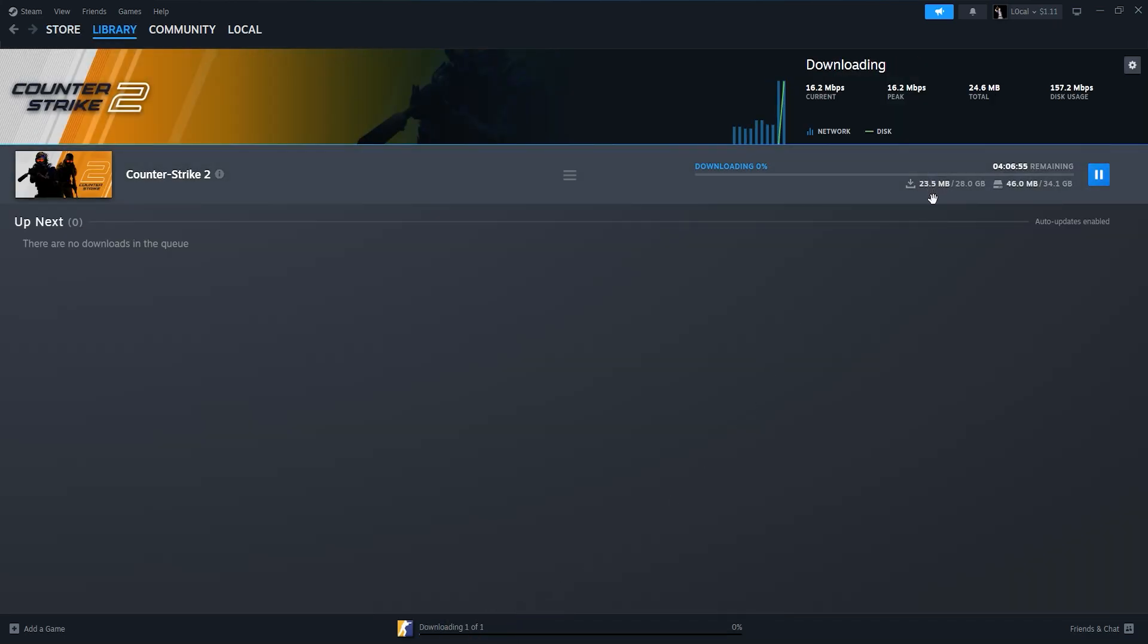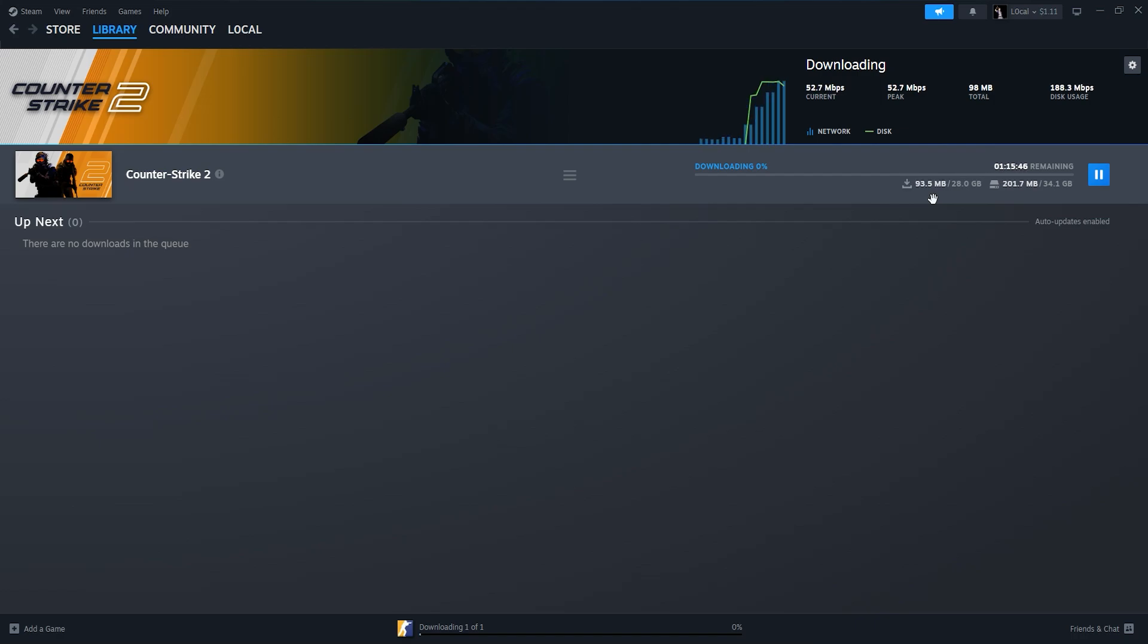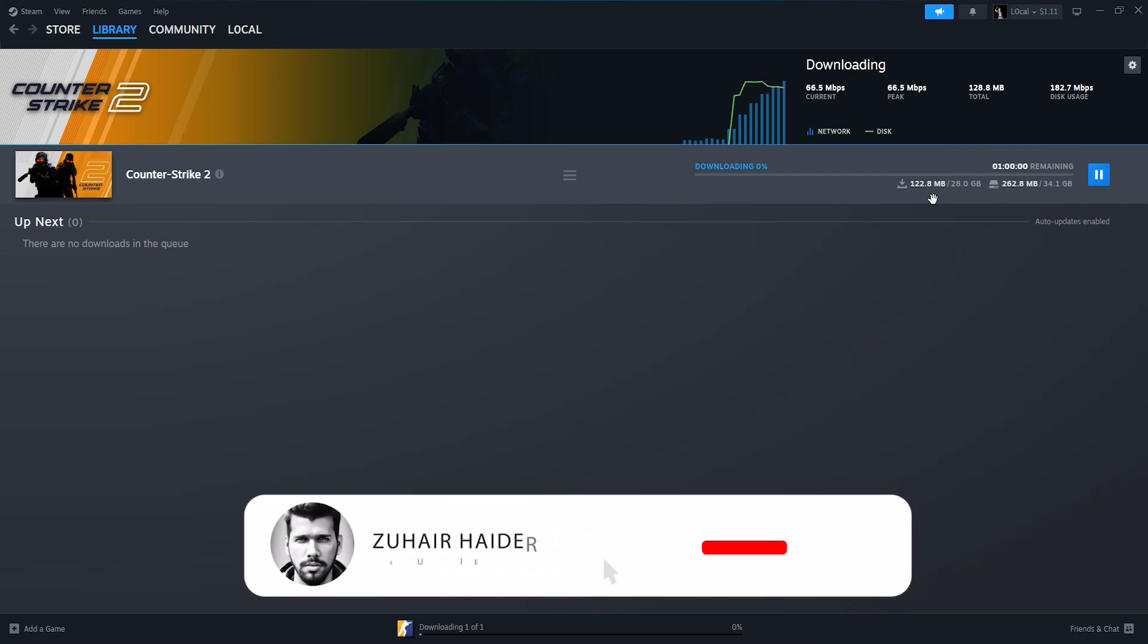Once the installation is complete, you'll see a Play button replacing the Install button on the game store page. Click on Play to launch Counter-Strike 2 and start playing.